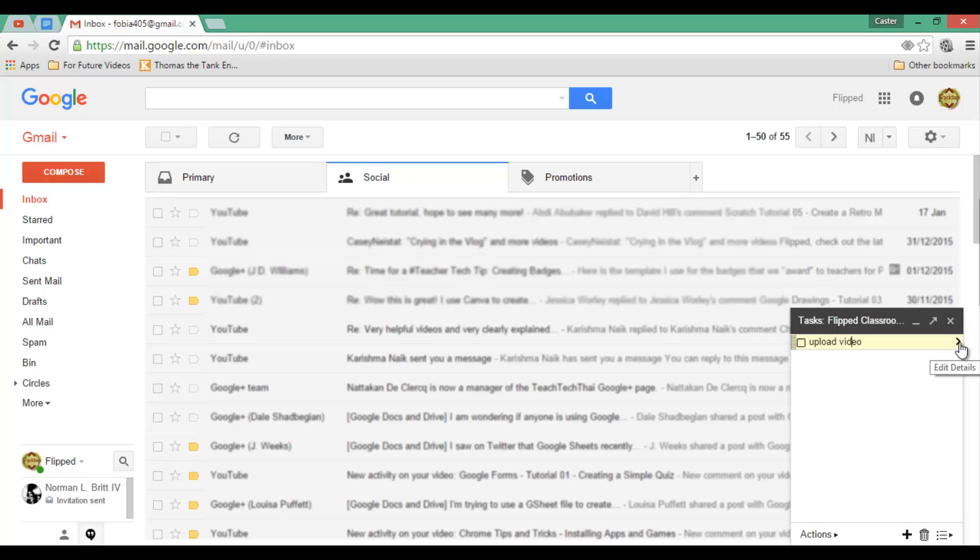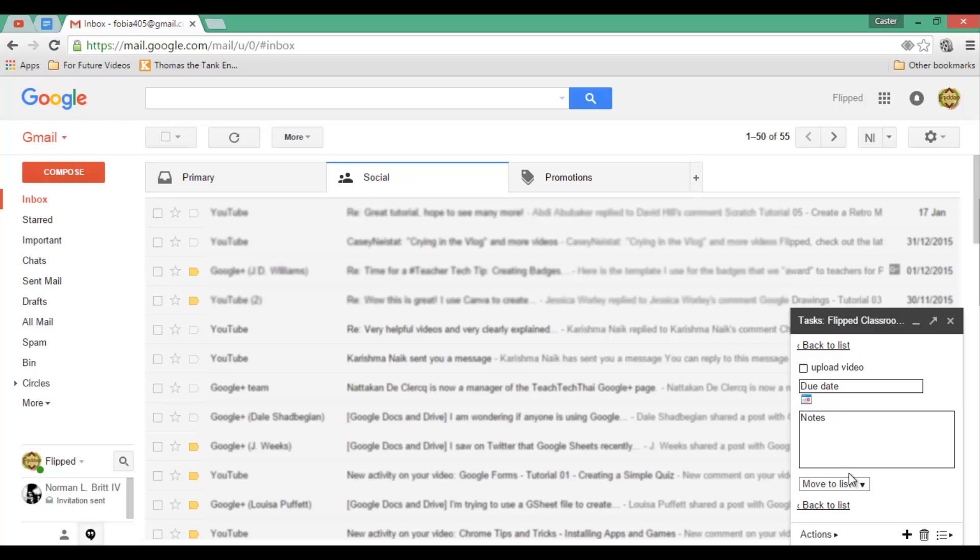I can click on this little arrow, Edit Details. I can add a due date, I can add extra notes, and I can even organize my lists.